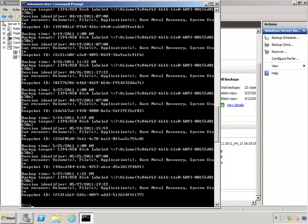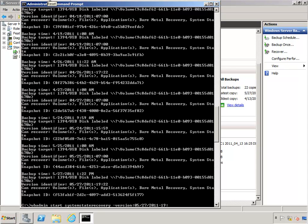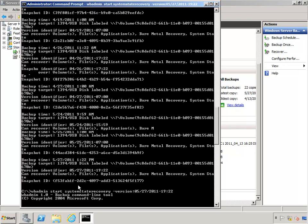I'm going to be recovering specifically this most recent backup. To perform that recovery, all we've got to do is type in WB Admin start system state recovery dash the version of the backup we want to recover from. Go ahead and hit enter.